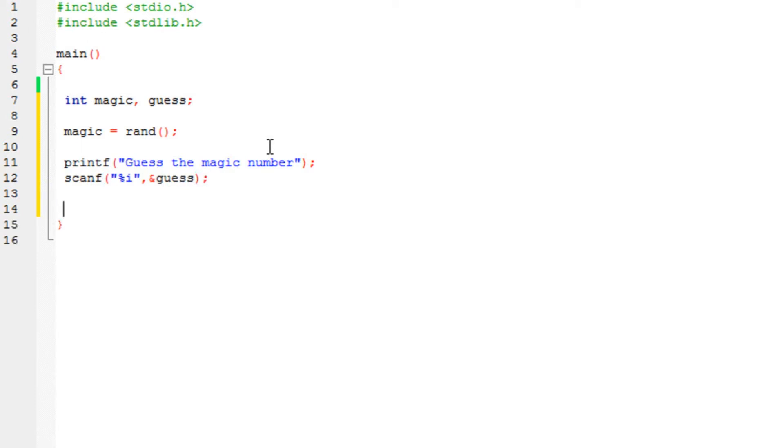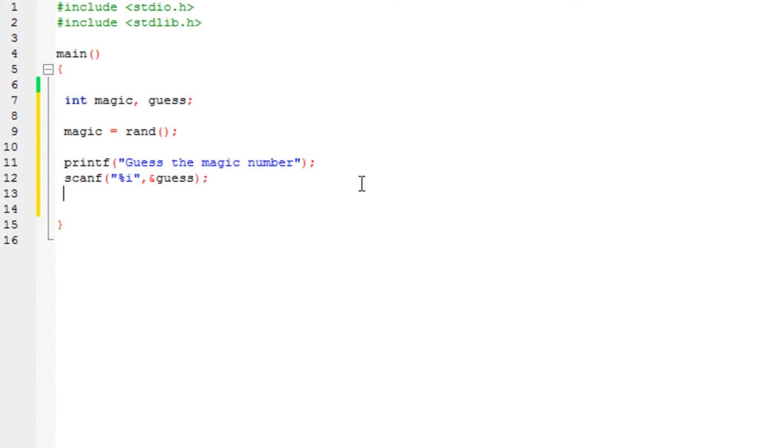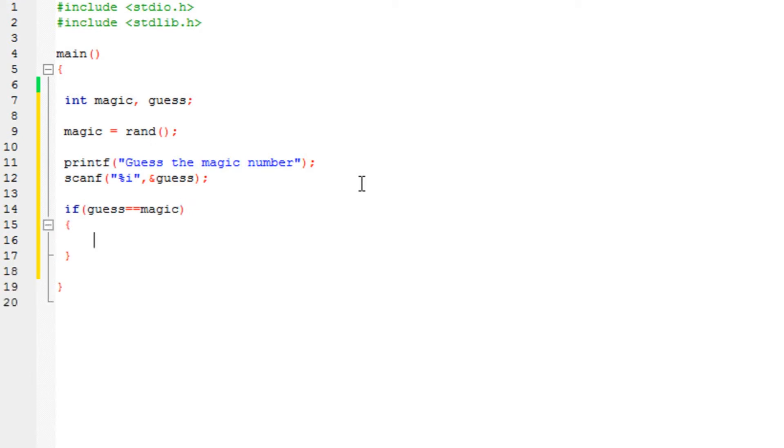So now all we need to do is check if this number, the magic variable, and the guess number are equal. So we use the if-else statement. So let's say if guess is exactly equal to the magic number, then print,